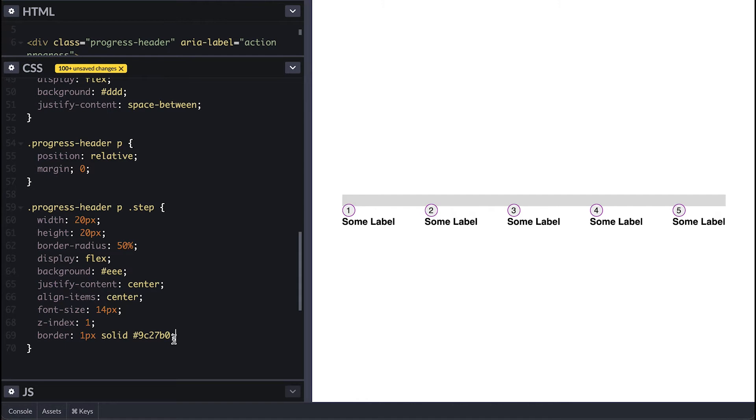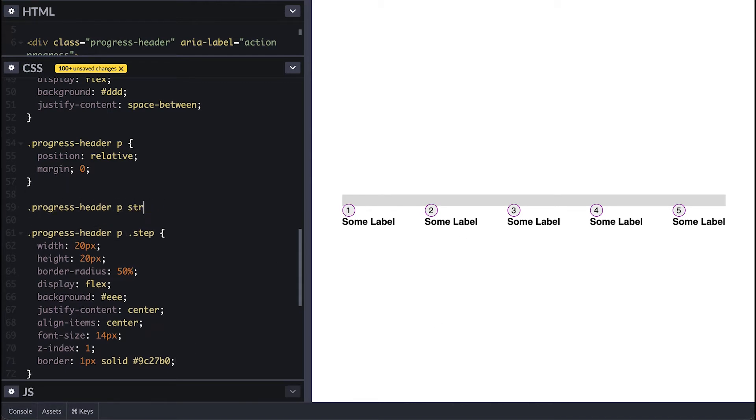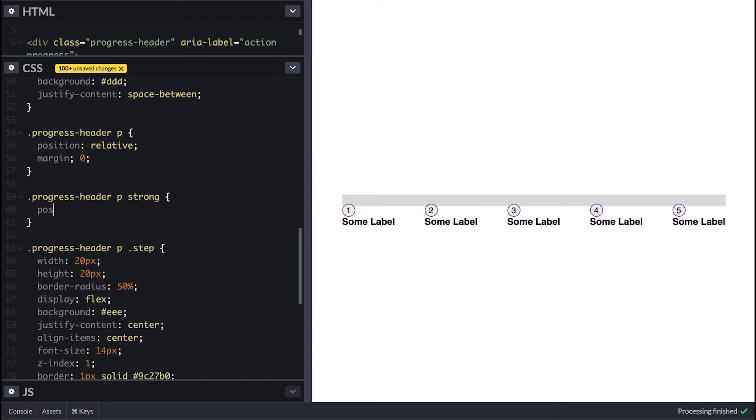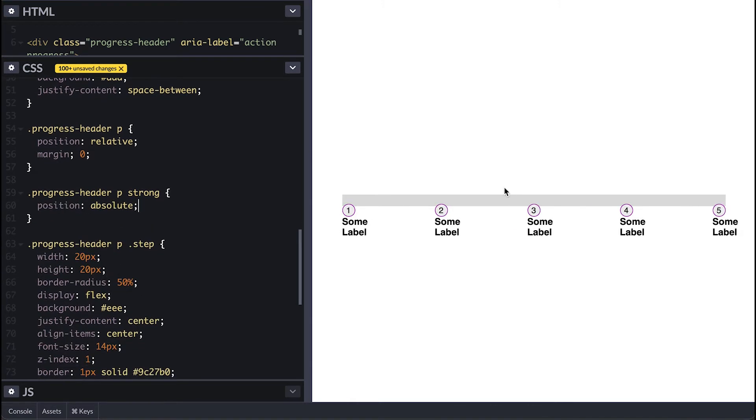Now to make the circles with numbers to sit on each corner spread evenly apart I'll need to remove the strong tags from the context by making them position absolute and we got what we want.